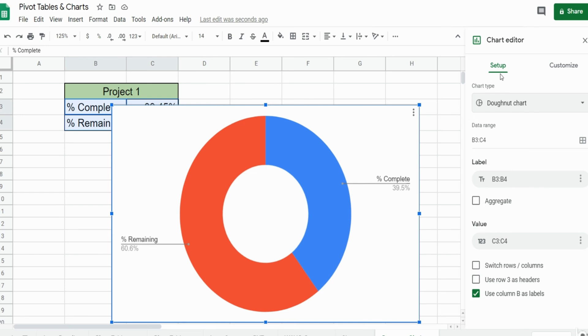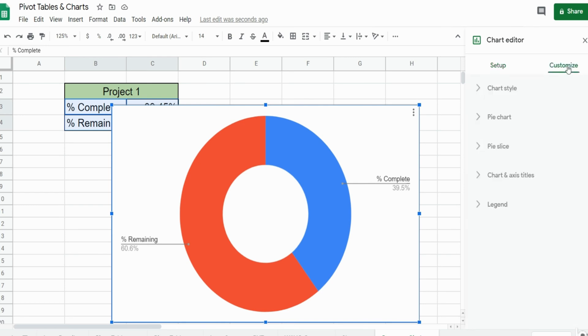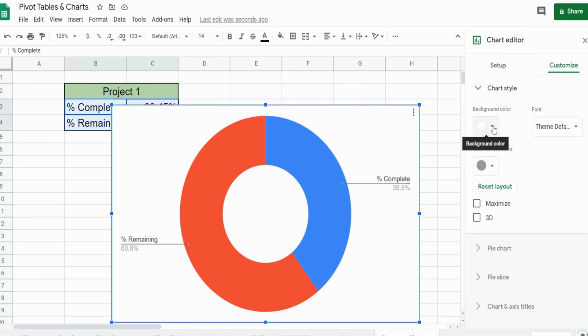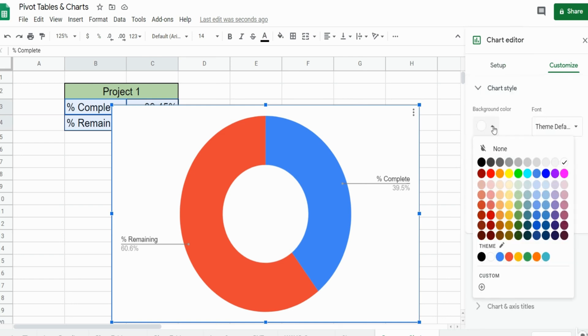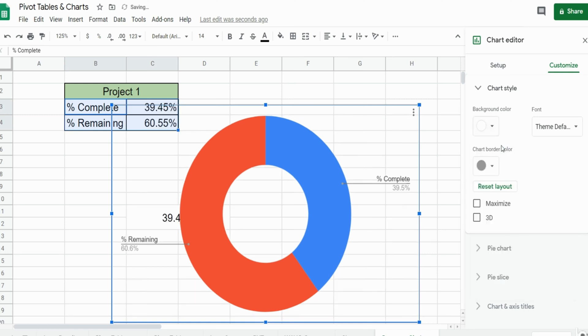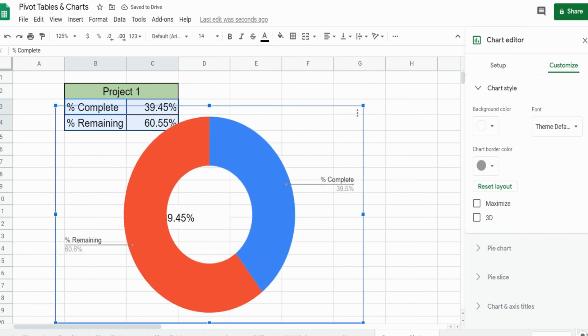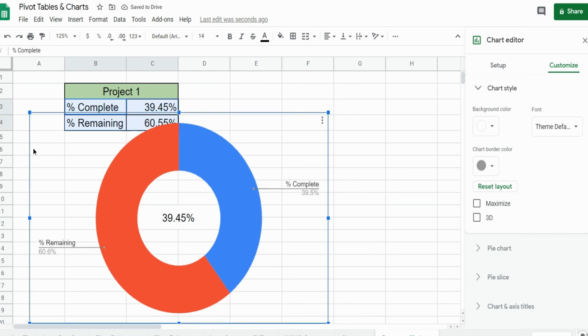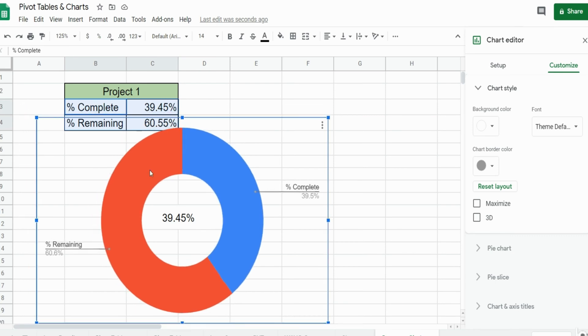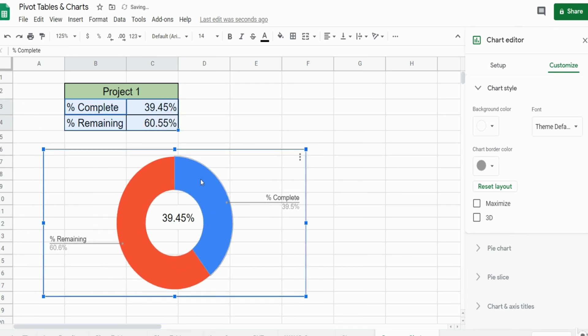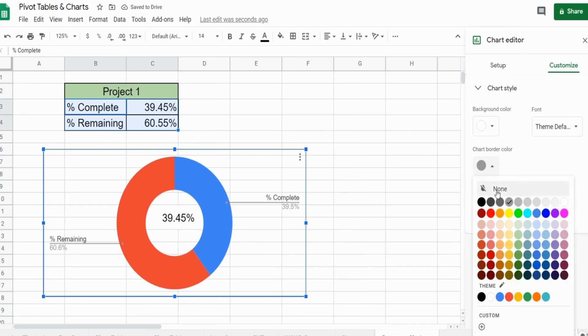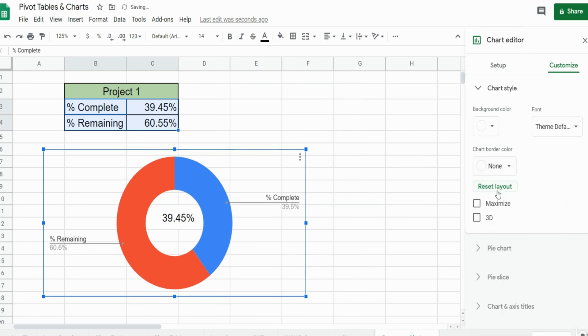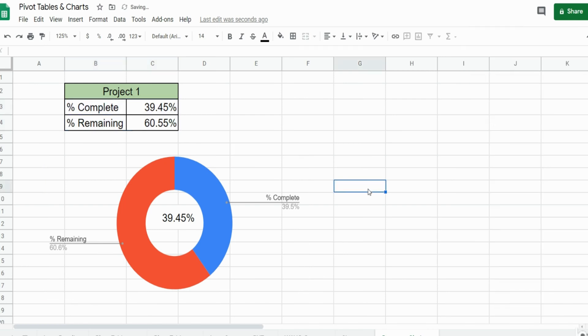Everything looks good on the setup side, so we want to go over to customize. For the chart style we have background color. You can see right now it's currently white, we want to select none because we want to move this over our percentage. We'll do some more adjustments here, maybe make this a little smaller. We also want to set the chart border to none so there is no longer a chart border.